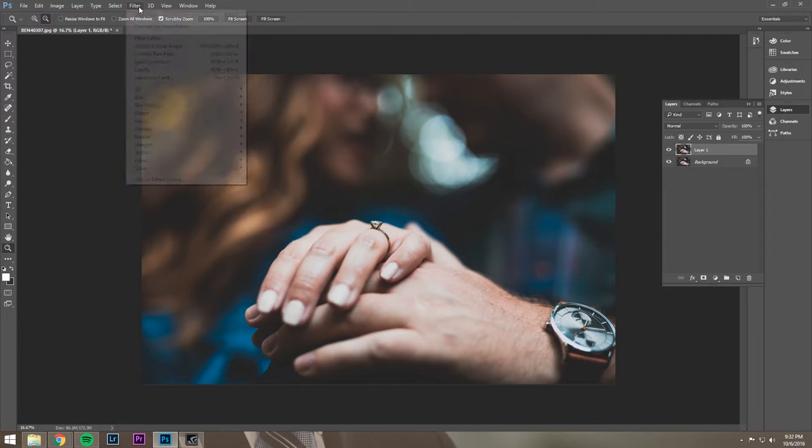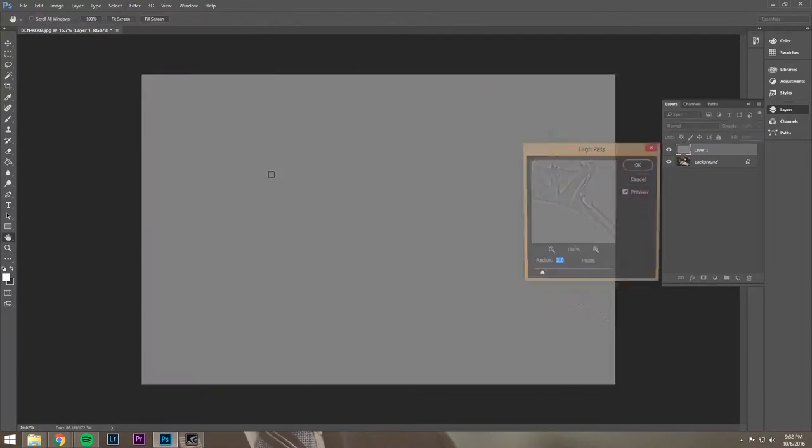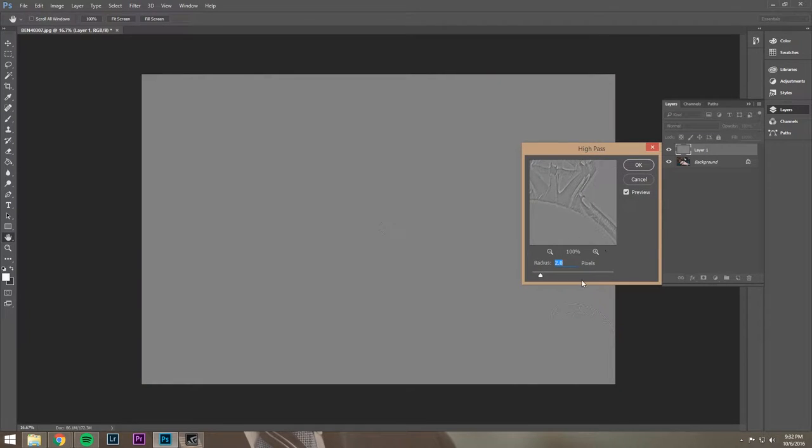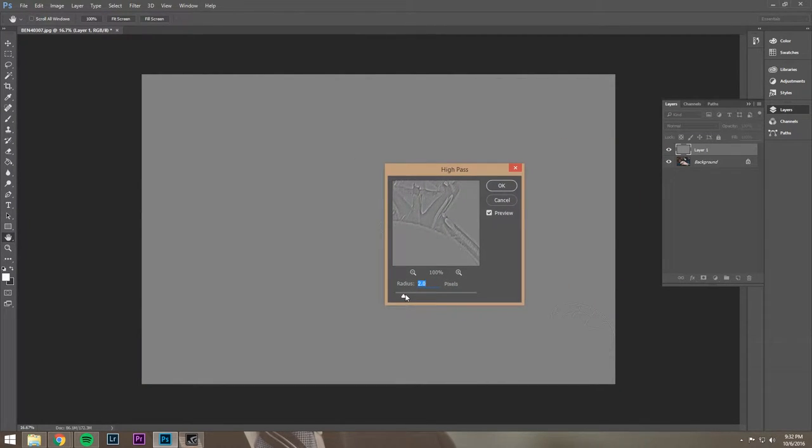And we're going to hit Filter, Other, High Pass. That's going to give us this little menu, and it really only has one thing we can change, and that's radius. And that's going to be the amount we sharpen.